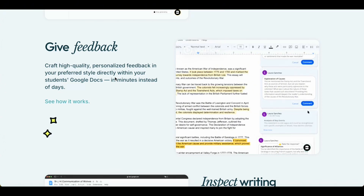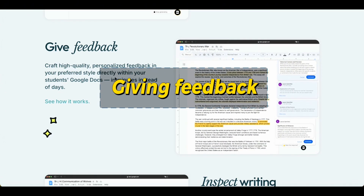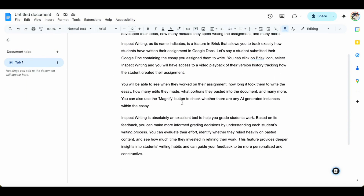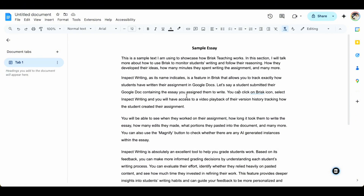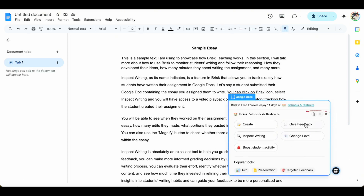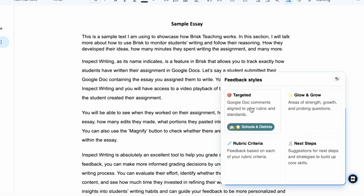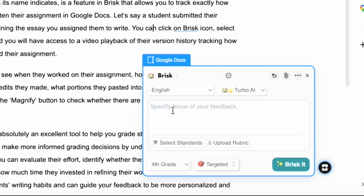The third important feature provided by Brisk Teaching is about giving feedback on students' work. Imagine this is a student essay submitted to me for grading. I click on the Brisk icon and then choose Give Feedback. There are four types of feedback: targeted feedback, glow and grow, next steps, and rubric criteria. For this tutorial, I'll choose targeted feedback. Here you can either specify the focus of your feedback or simply click on Brisk it and let Brisk generate the feedback itself.